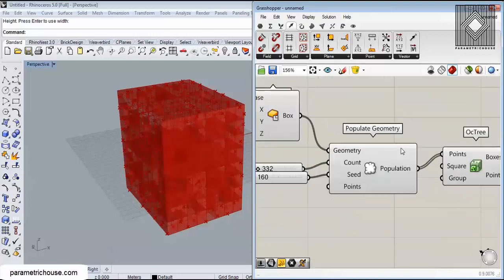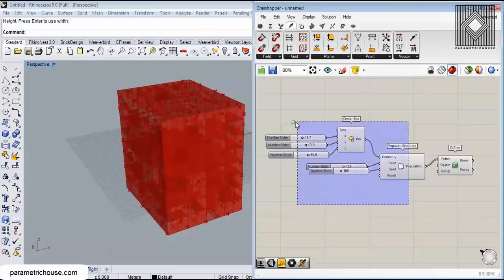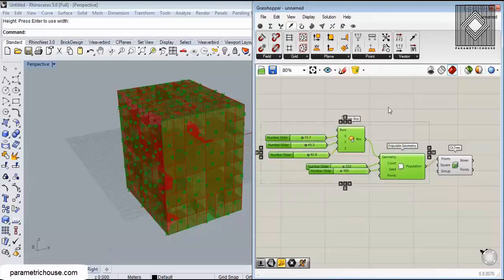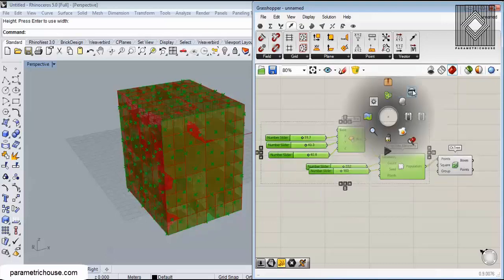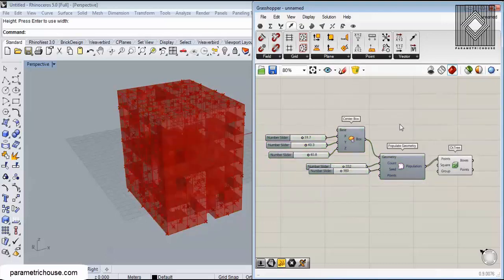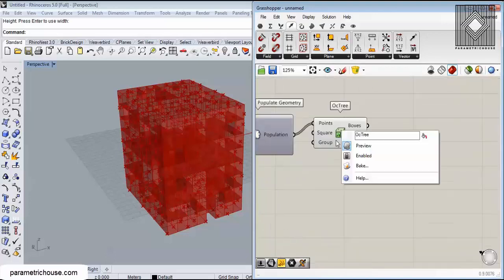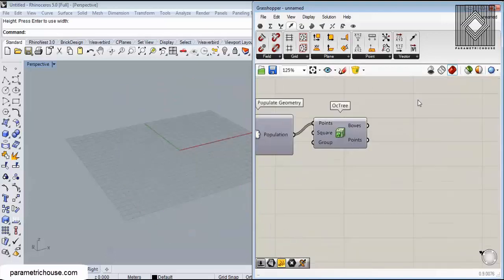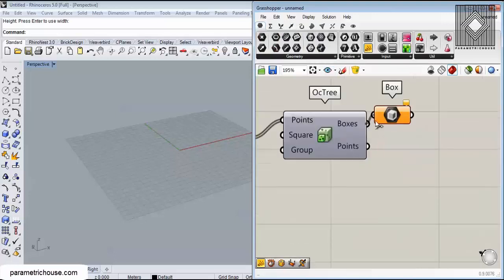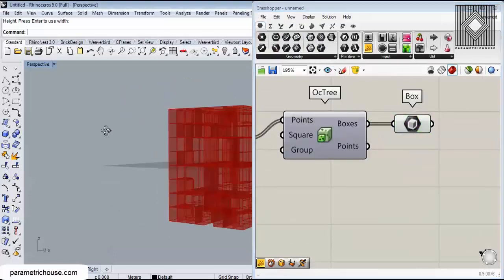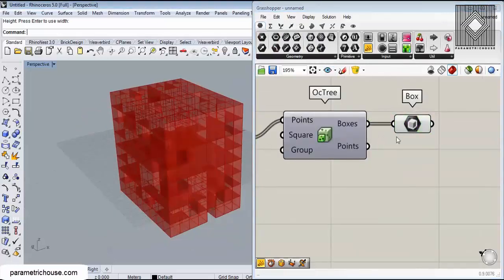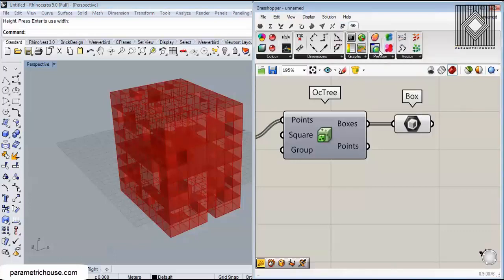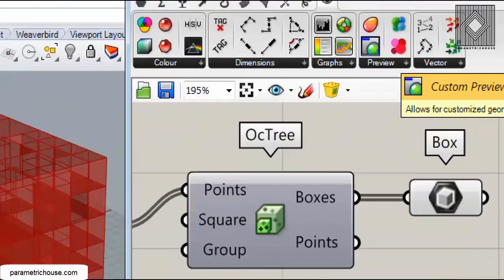Connect to the octree and select all of these and make them hide the preview. We can also disable this preview and connect a box to the boxes.